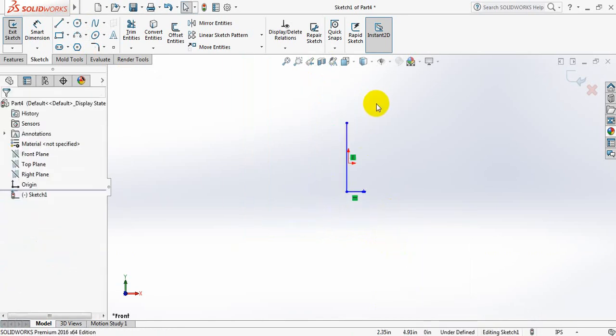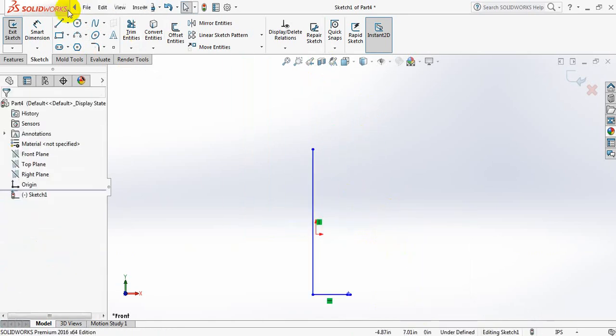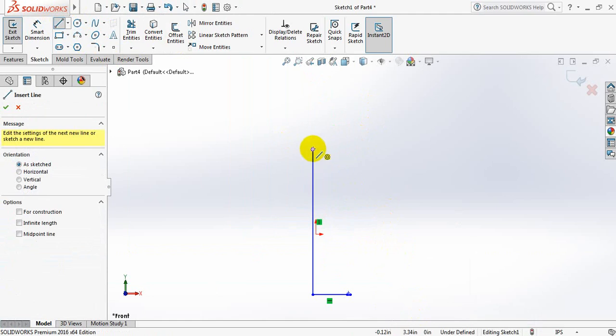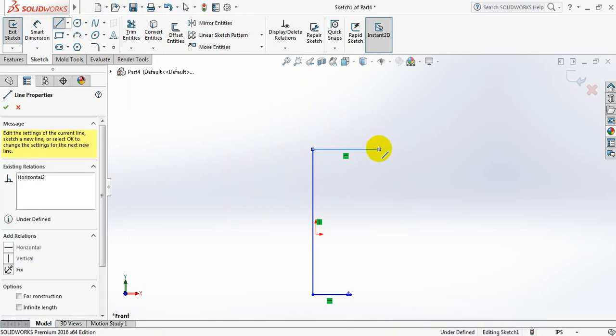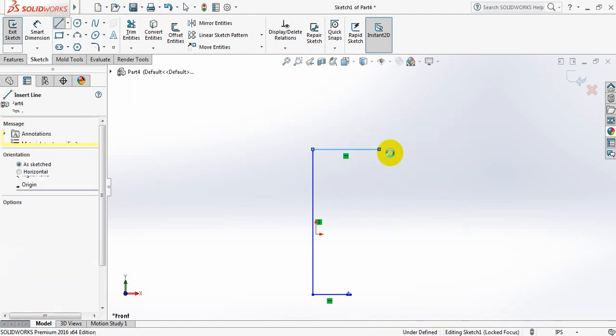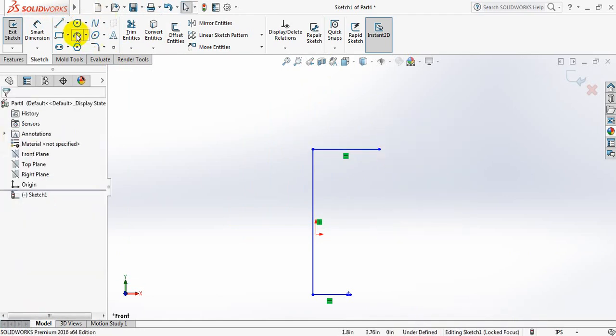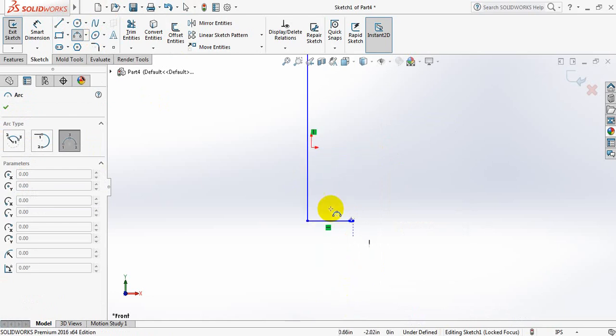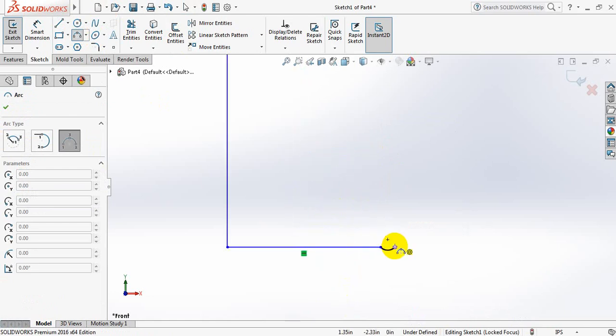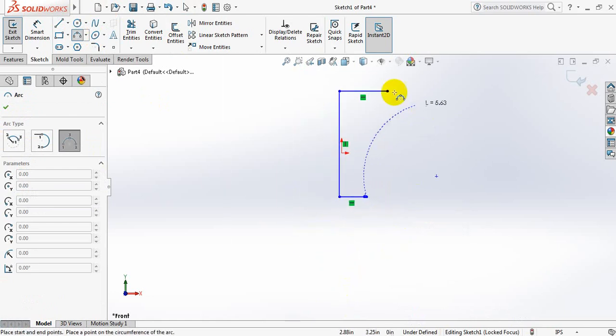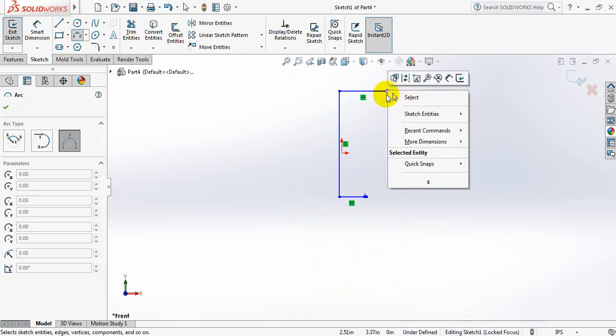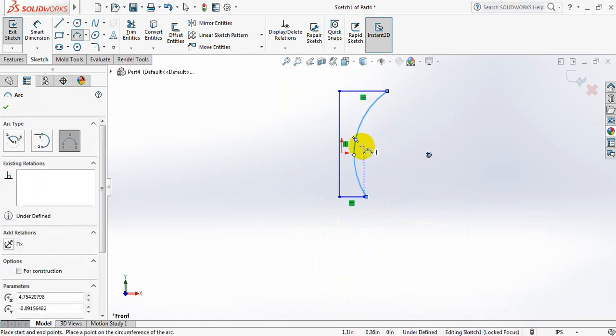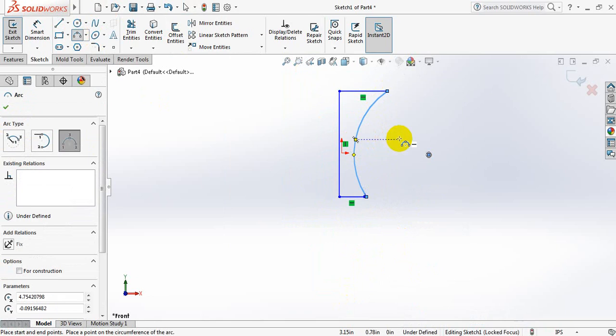Now draw another line. Select center point arc again. From lower point to upper point.